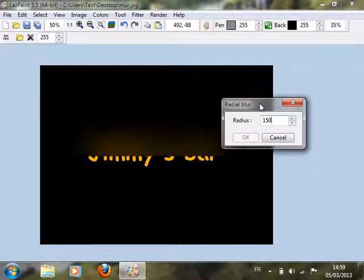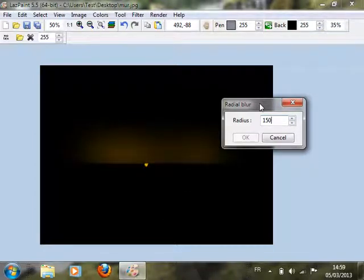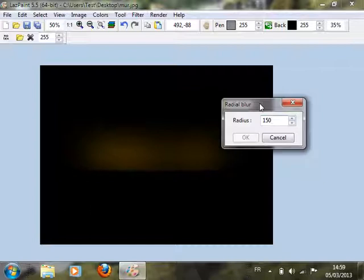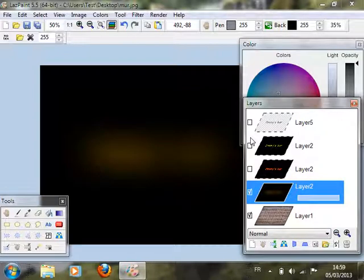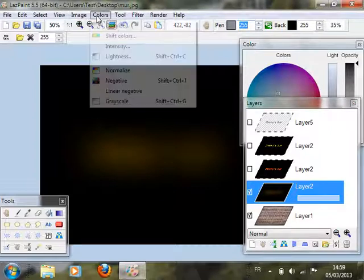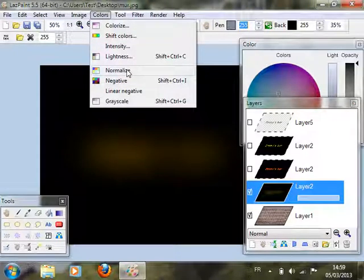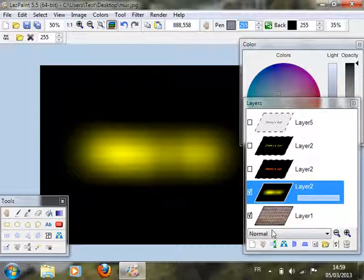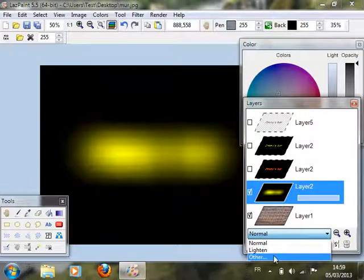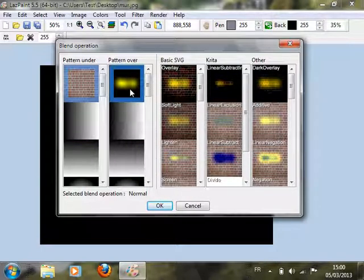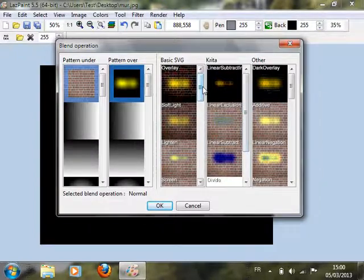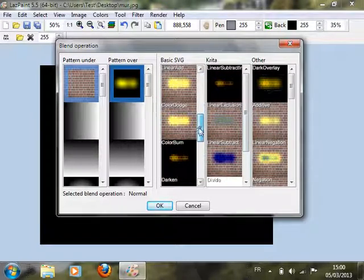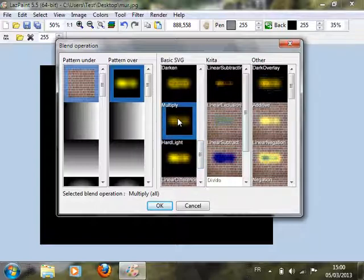Of course we don't see anything here. But after that, normalize it so that you can see something. And now we will use multiply. So if it's black, nothing is seen. And if it's white, you can see through it.